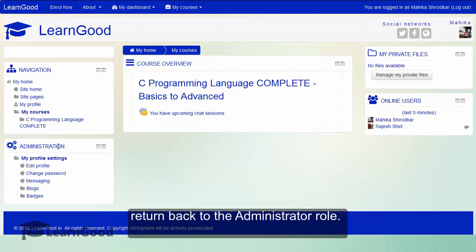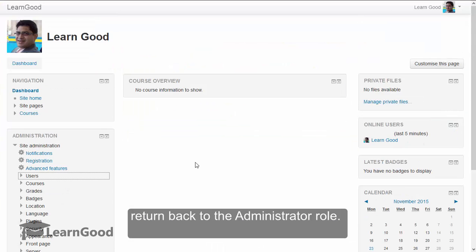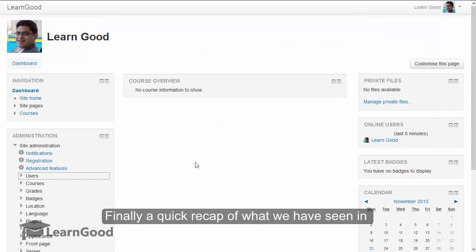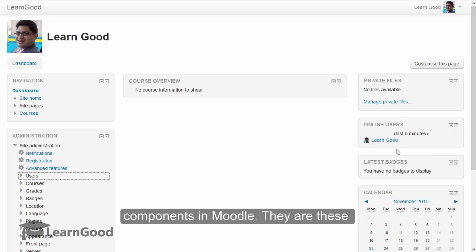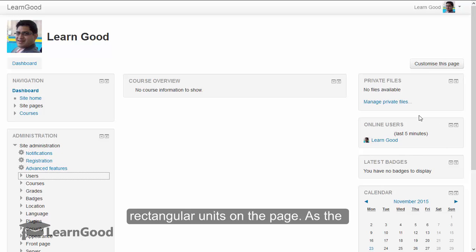I will now return back to the administrator role. Finally, a quick recap of what we have seen in this lesson.